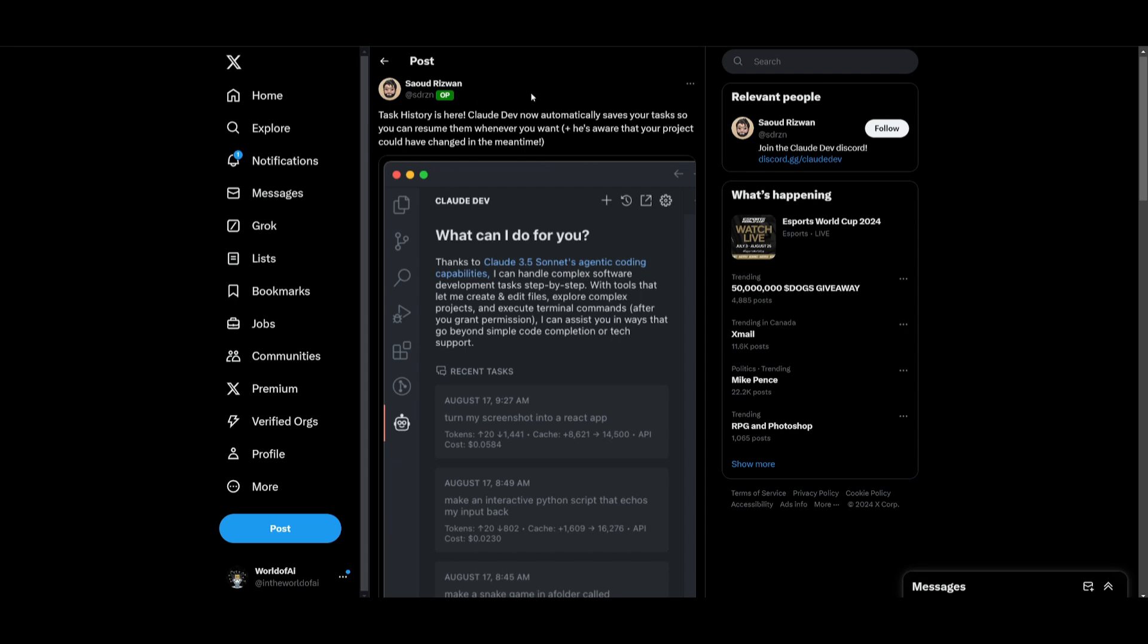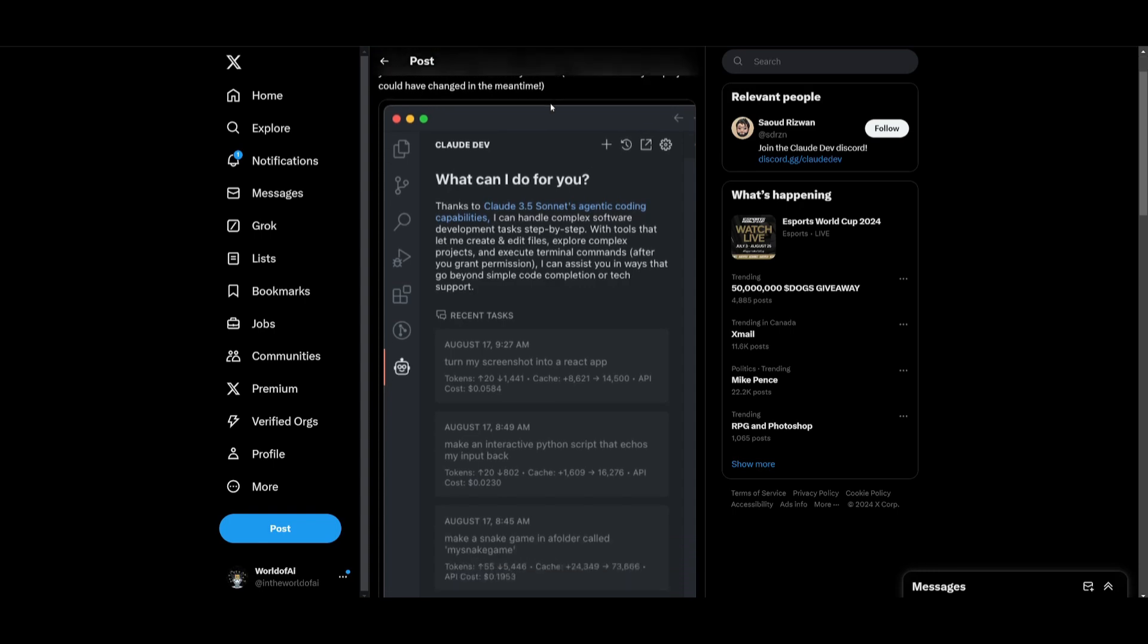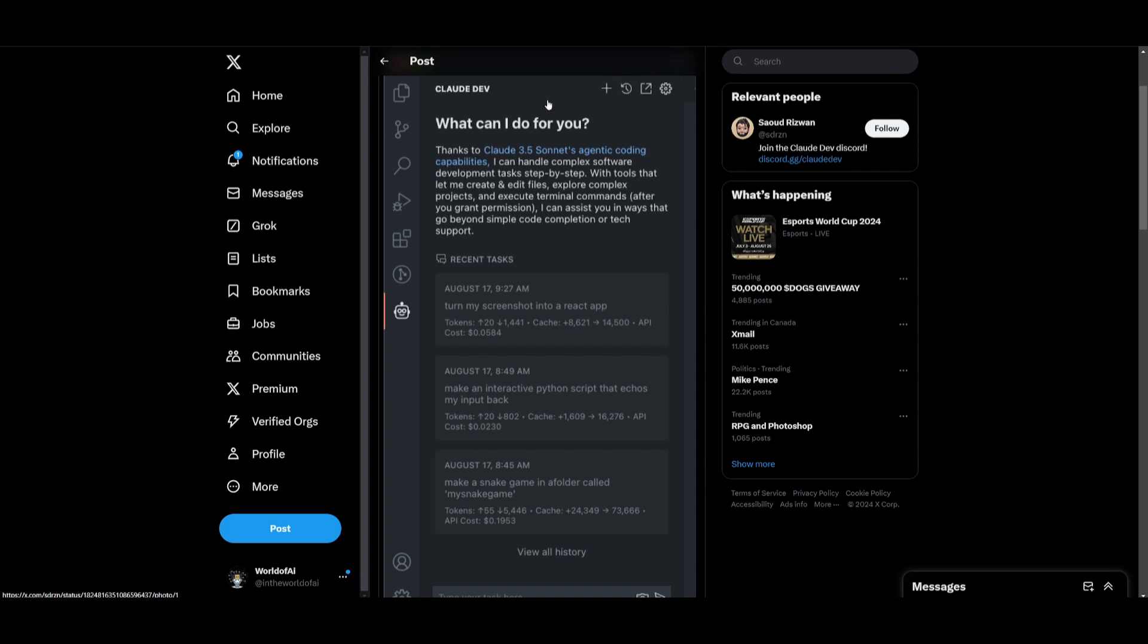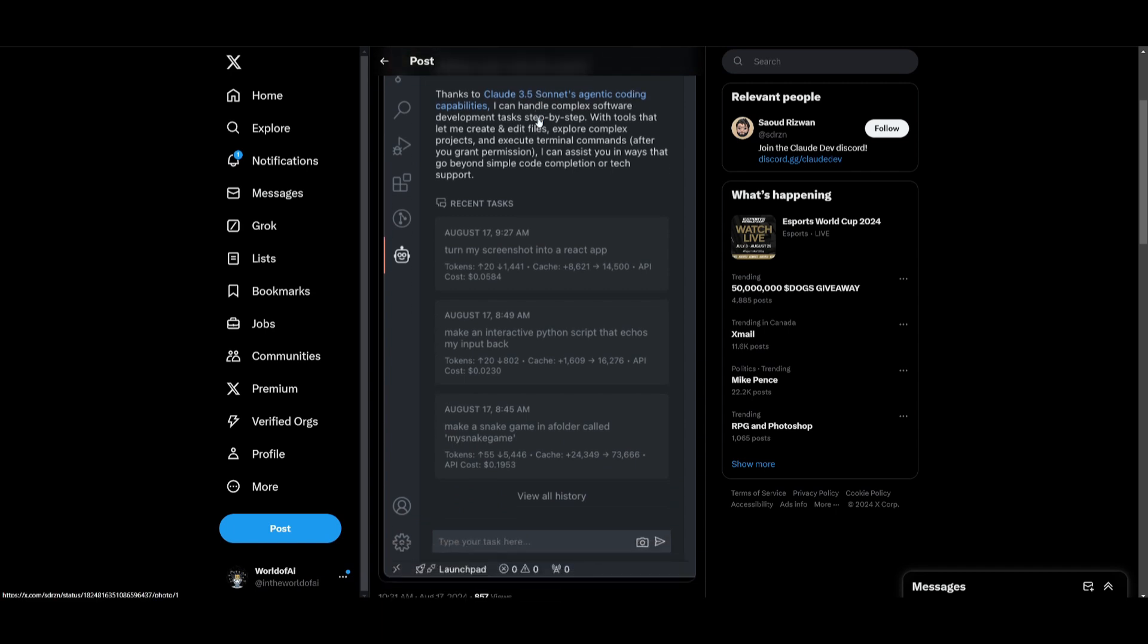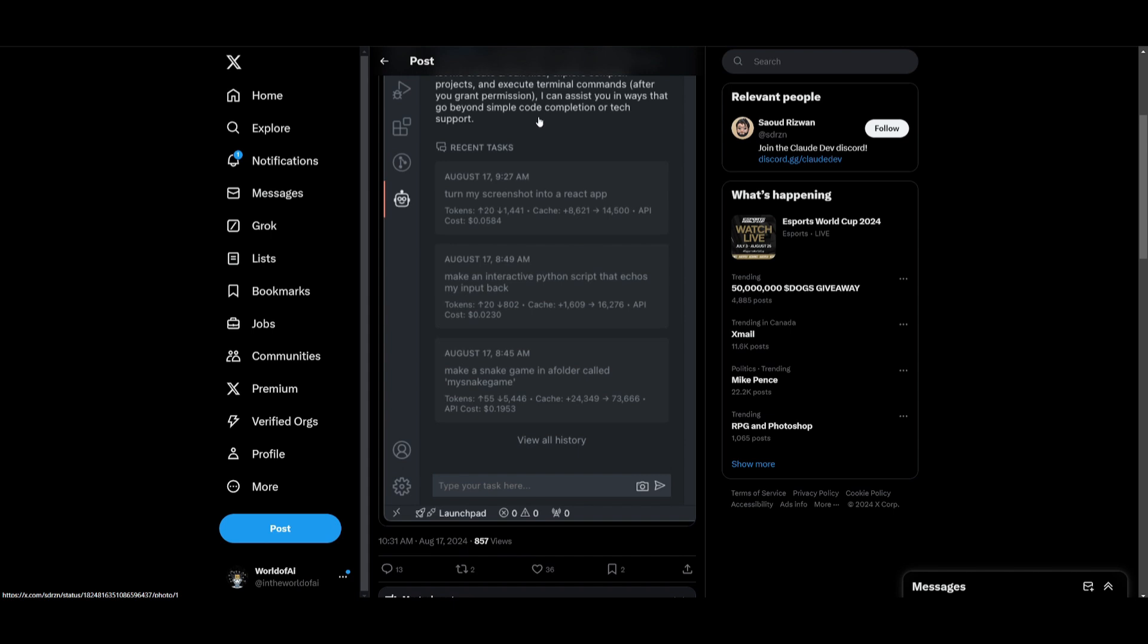The developer also released a really cool new feature which is a new task history feature that will automatically save your tasks and this will allow you to pause and resume them anytime. It even adapts to changes in your projects and it's going to ensure your tasks stay in sync with the latest updates. This is going to boost productivity and add more flexibility to your development flow.